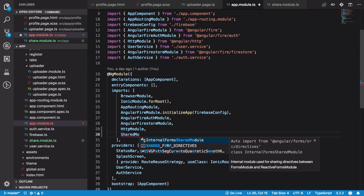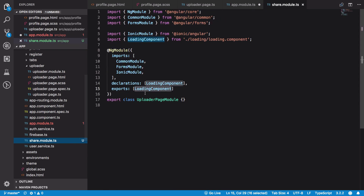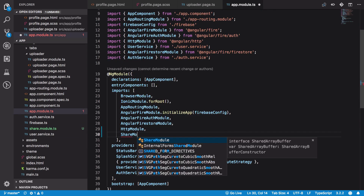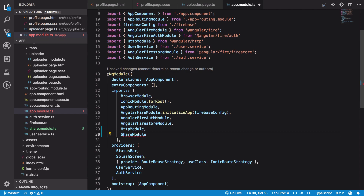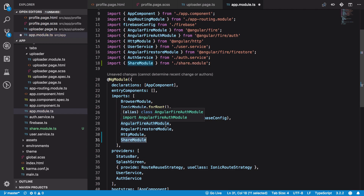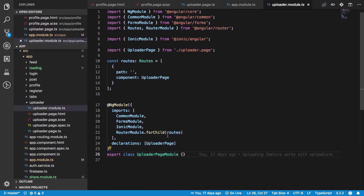Once we do that, we can inject this shared module. Let's see — it should actually be ShareModule, not SharedModule. So now if I write ShareModule we get that. Now what we can do is import this module in any of the pages in which we want to make use of the loader.